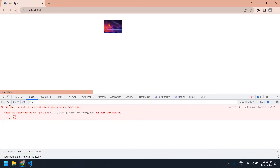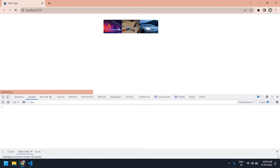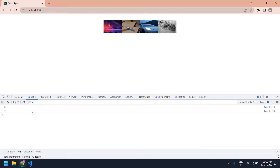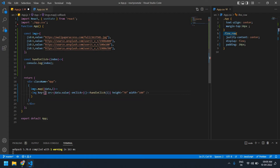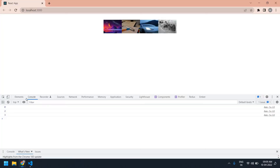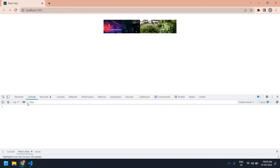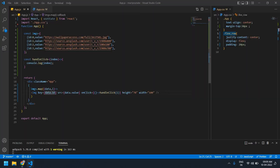In the browser I'm going to inspect and go to console. Refreshing this page — if I click the first one I got zero, if I click the second I got one, and the third gives index two, because the array starts with index zero. I'm going to create a key using data dot ID — now I don't get any errors in the console.